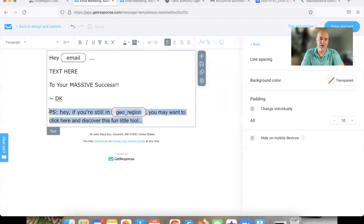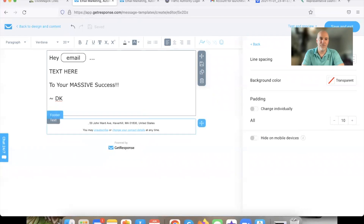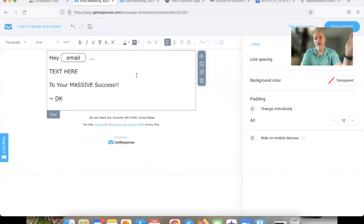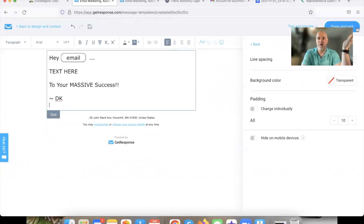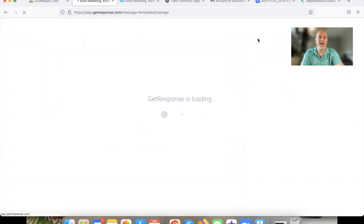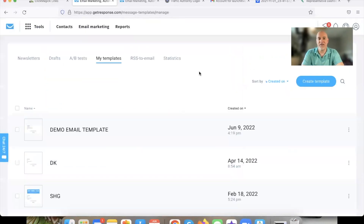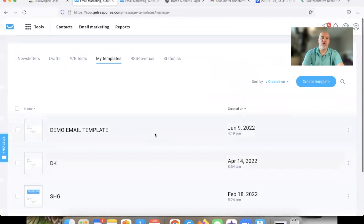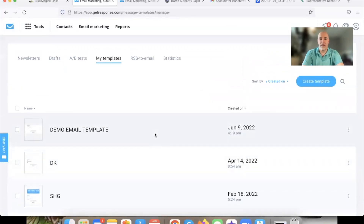So I'm going to delete this out of the template, and there you go — there's your template. We're just going to hit Save and then Save and Exit. That's it. Now the template is set up.